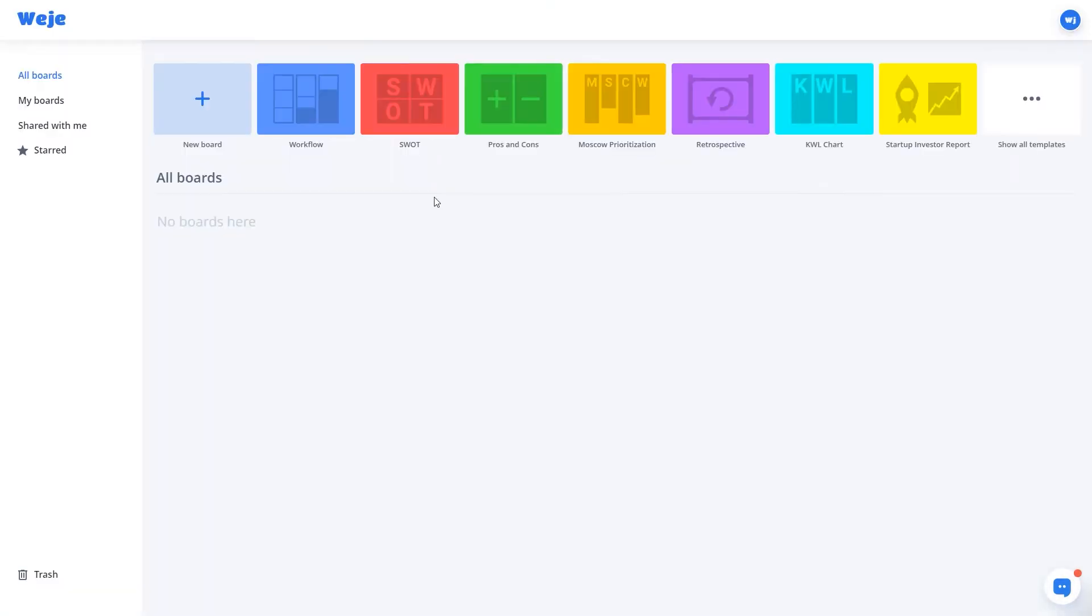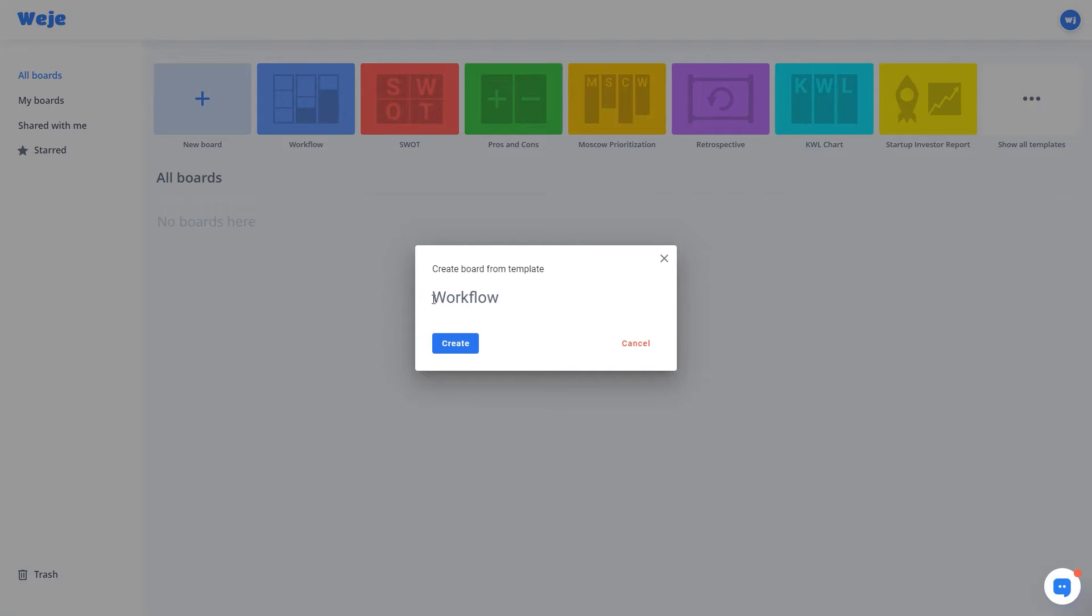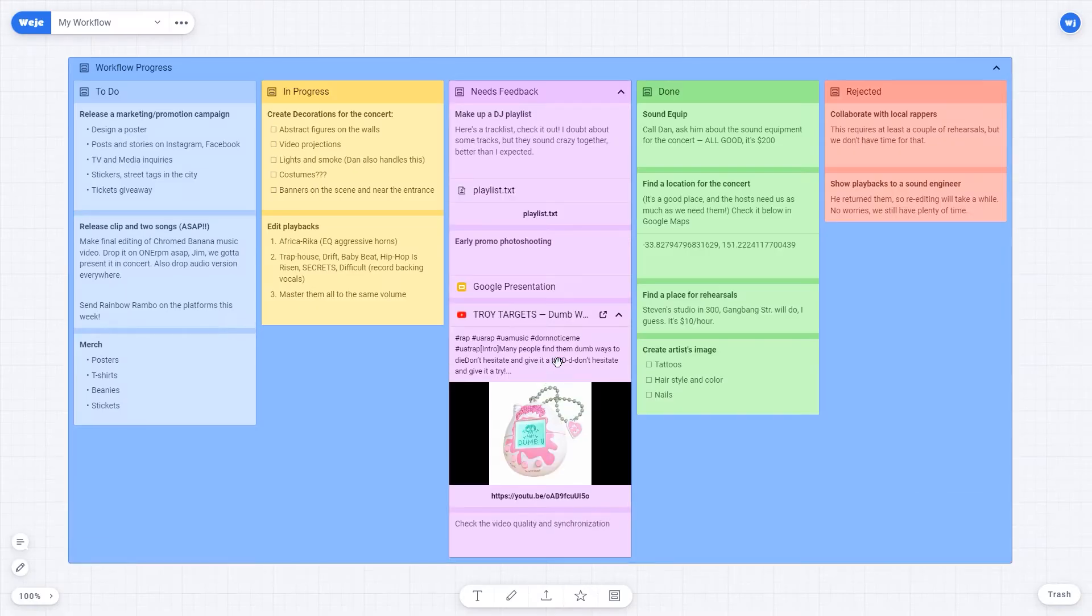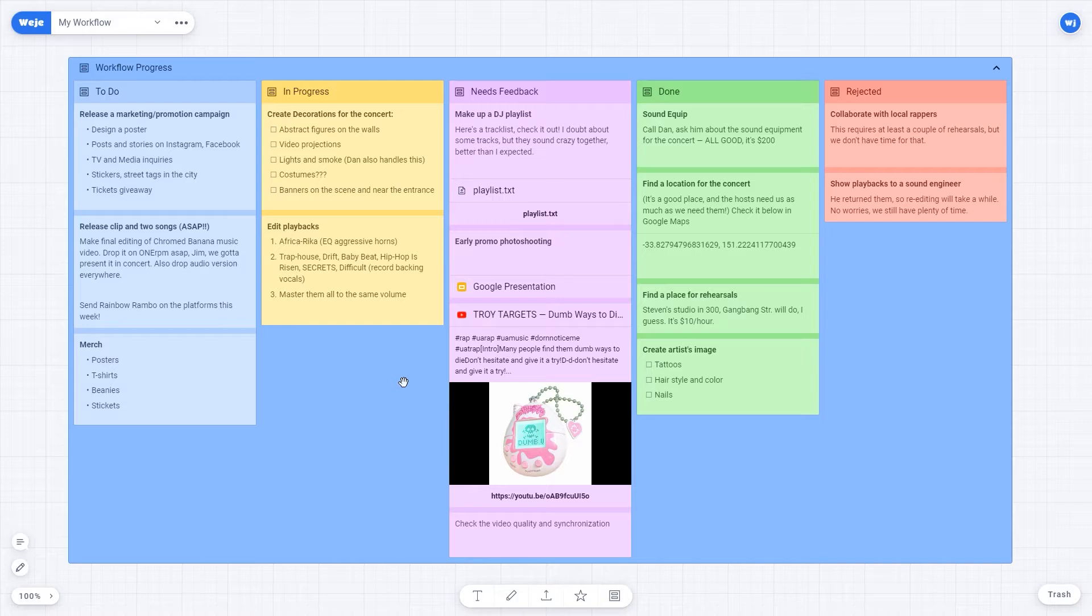Once you've created a board for your project you can invite your colleagues for further collaboration. Go to the board settings and invite teammates to join your board.